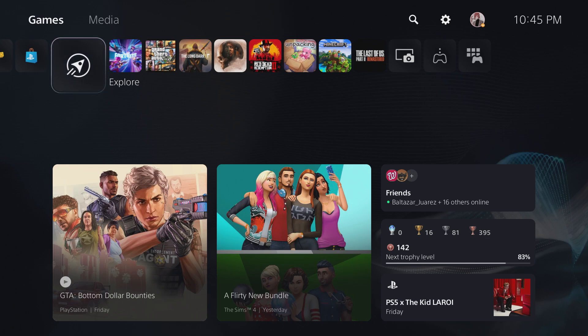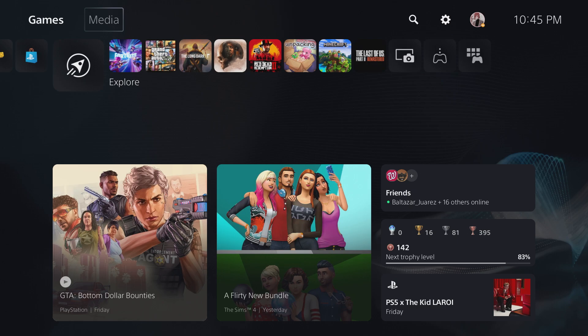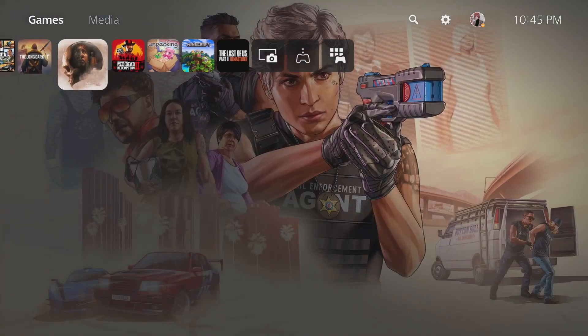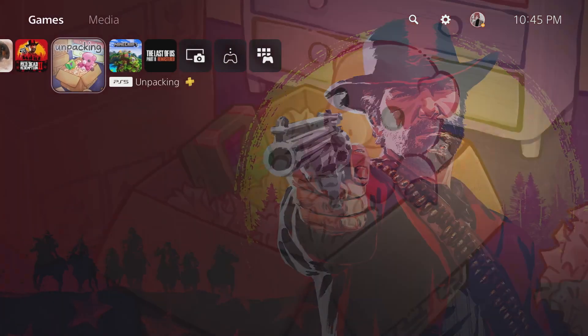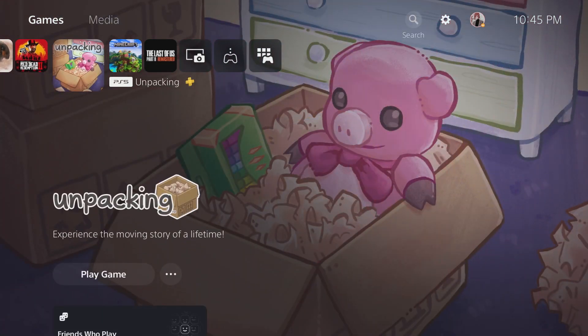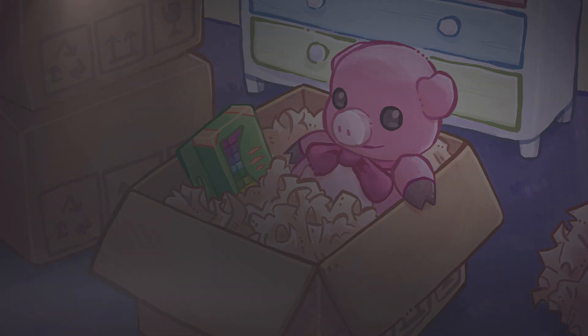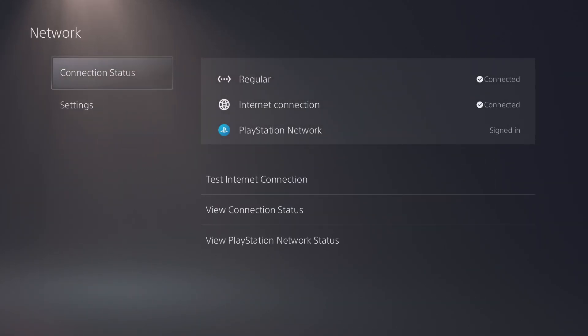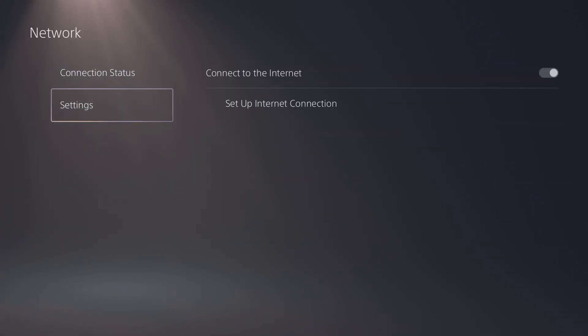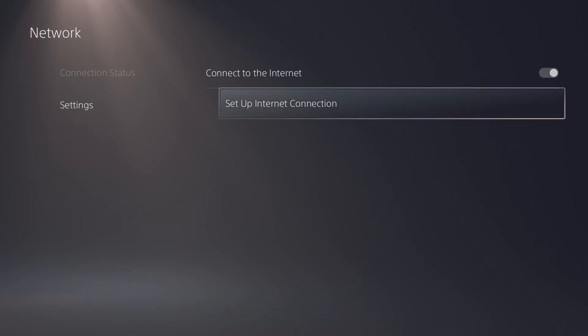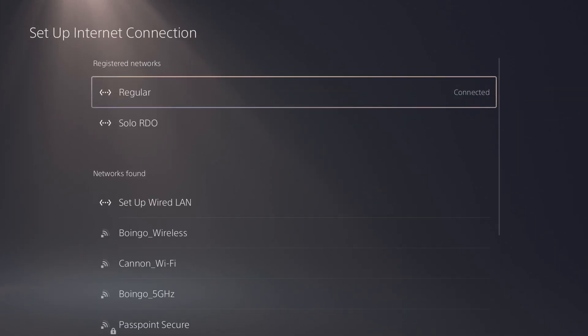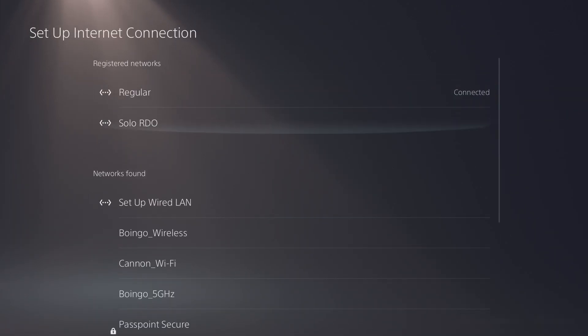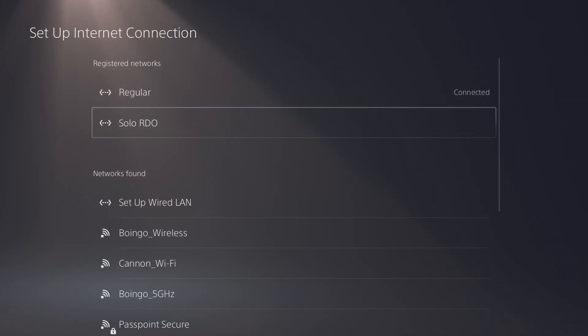So let's jump right into it. Here I am on my PS5, as you can see all my stuff right here. You're going to go into your settings, then go to network, then go to settings, and you're going to set up an internet connection.